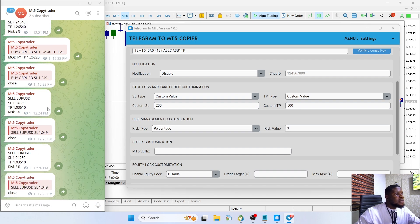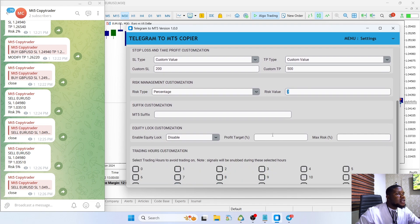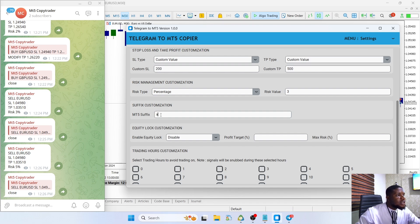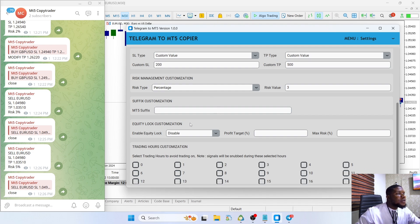The next section is the suffix customization. Unfortunately, this broker doesn't have any suffixes, but let's say we have a symbol like EURUSDx on our broker and we want to take a trade on that symbol. You can just add 's', 'x', or whatever the suffix is here, and it's going to place the trade on the correct symbol.